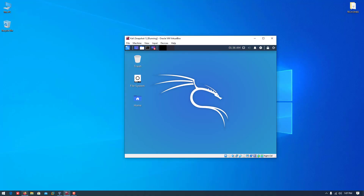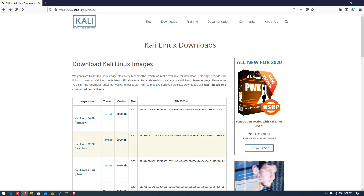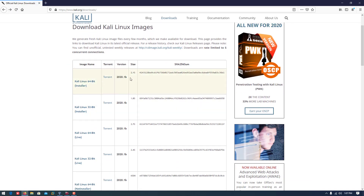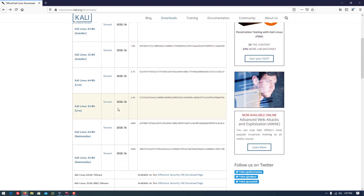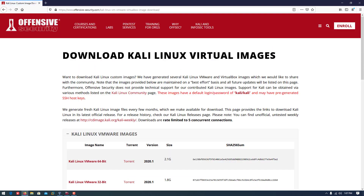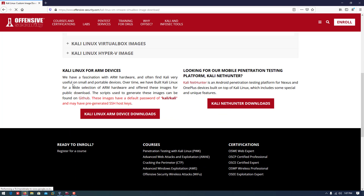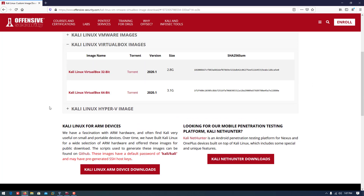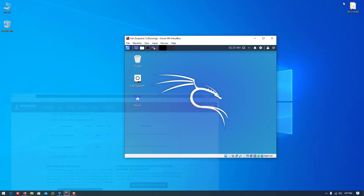In this video I'll show how to install Kali Linux. There are two ways to install Kali Linux in VirtualBox: first is manually, and second is to download a pre-built virtual image from the official website. In this video I'll show how to install Kali Linux in VirtualBox manually.